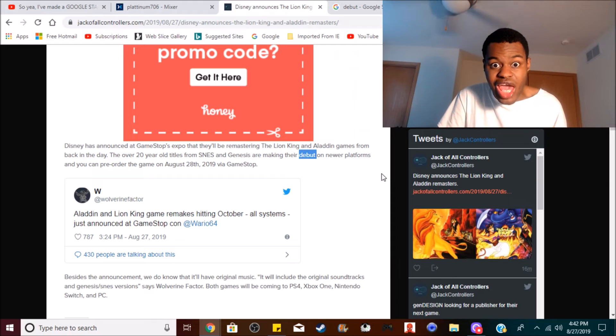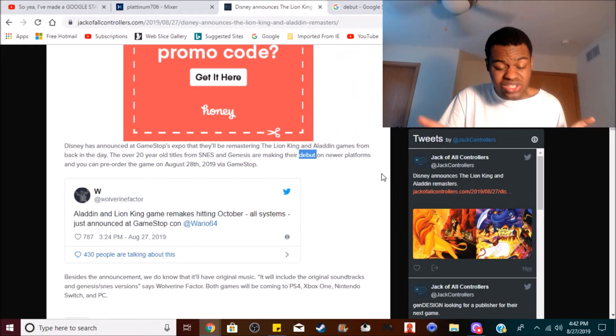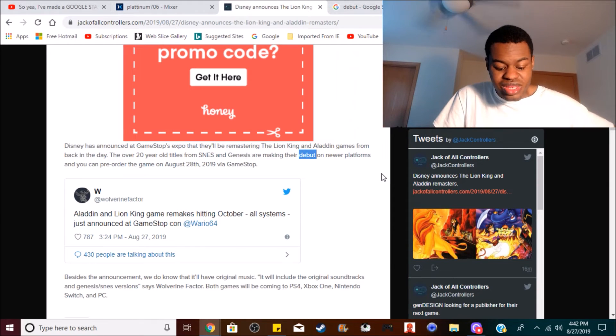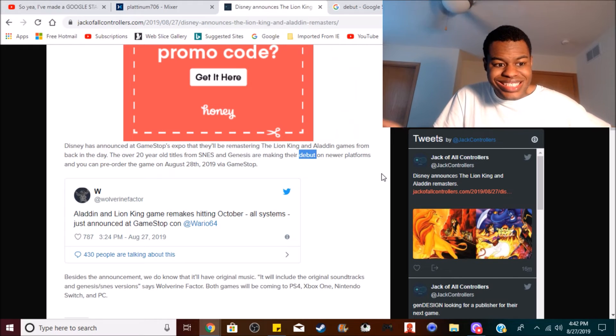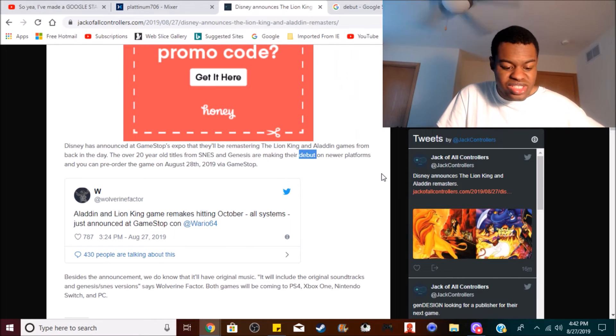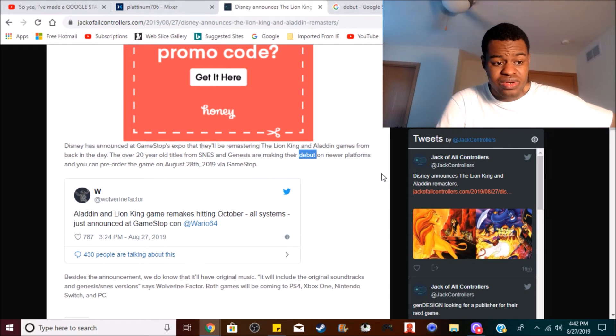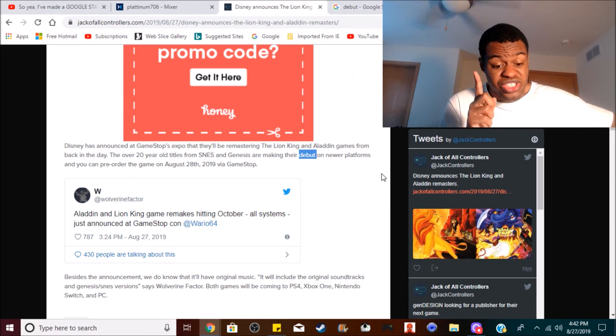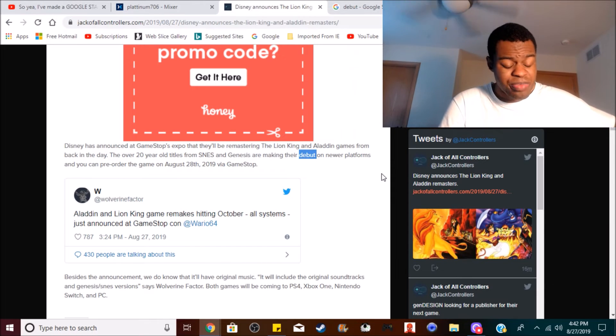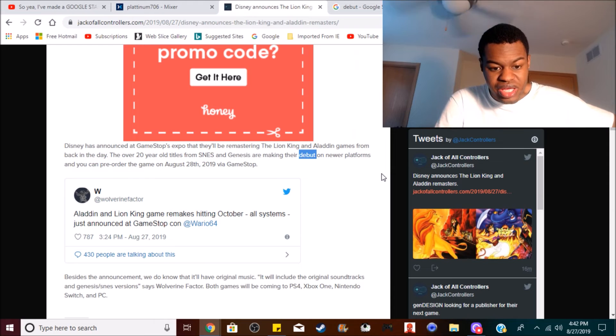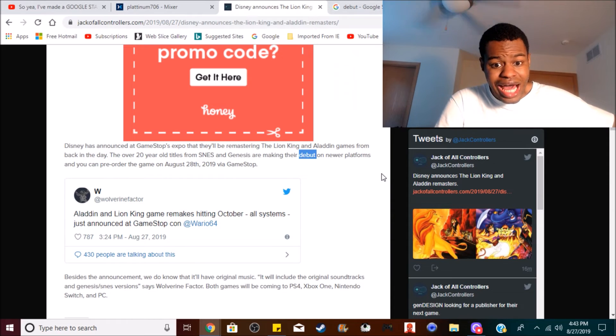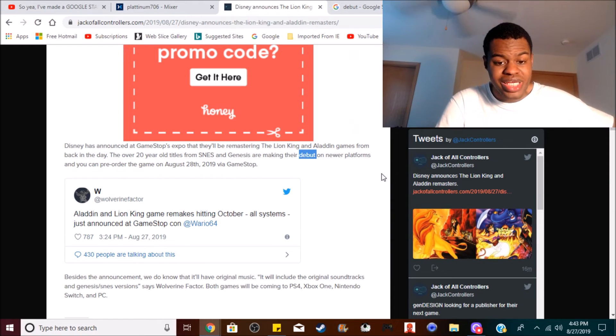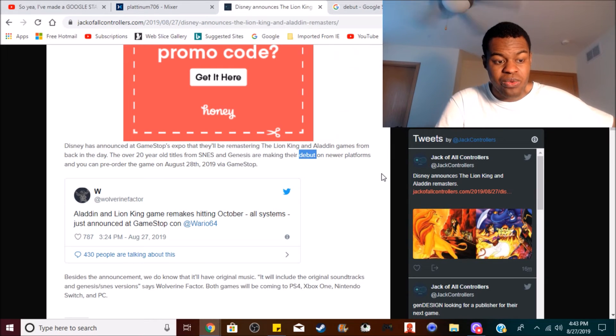I mean we got a lot of remasters this generation. Super Star Wars was ported on the PS4 and PS Vita, so I bet this announcement probably excites you guys because I bet a lot of you that were kids back in the 80s and 90s have probably played the Lion King and Aladdin games from the Super Nintendo and Sega Genesis.